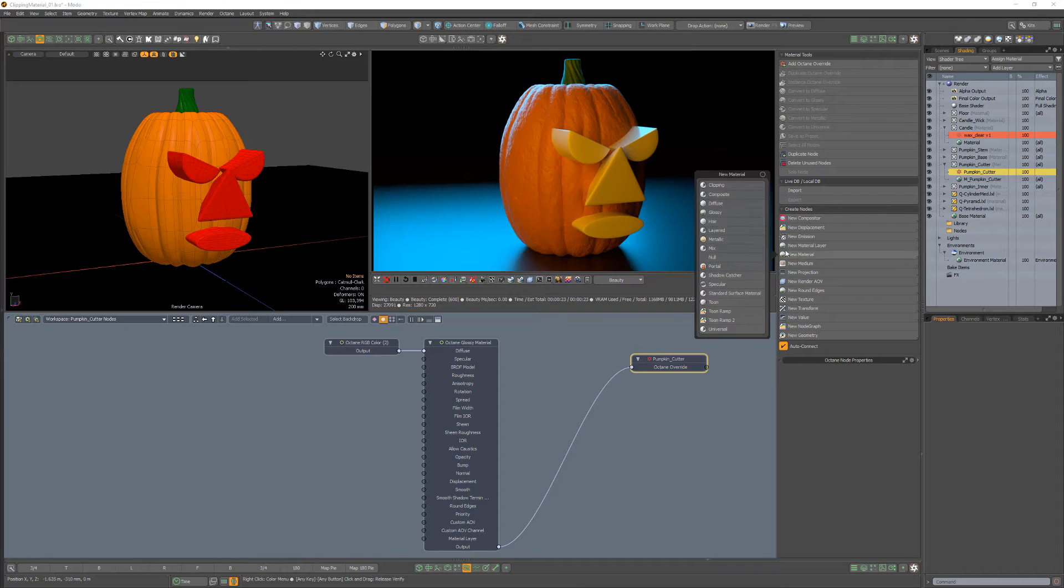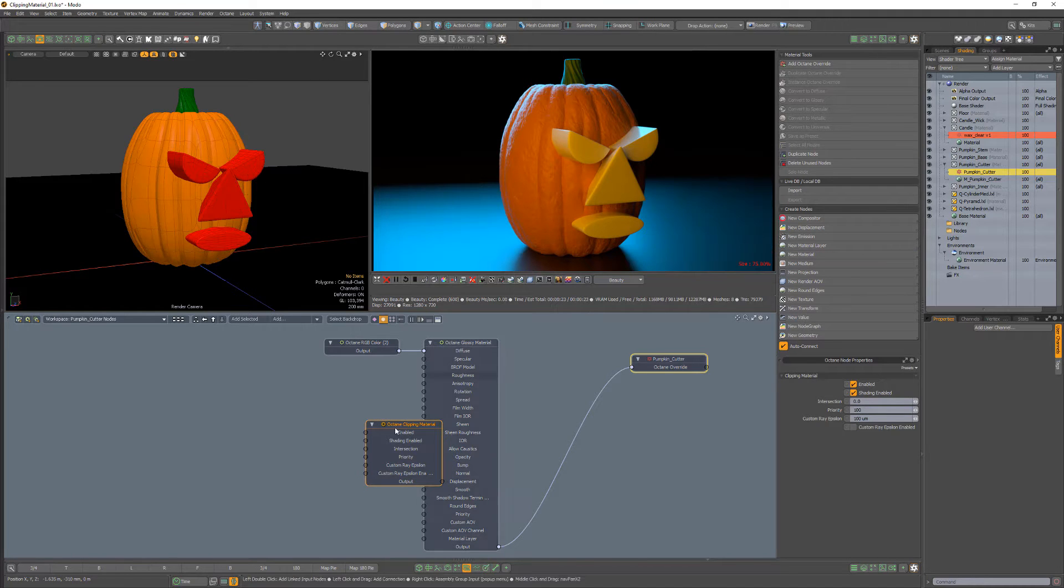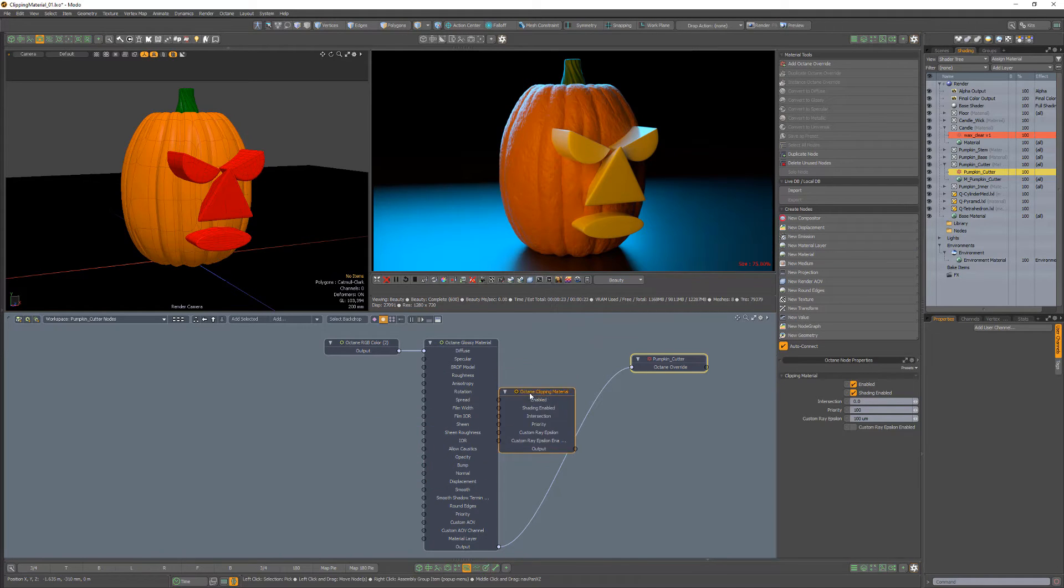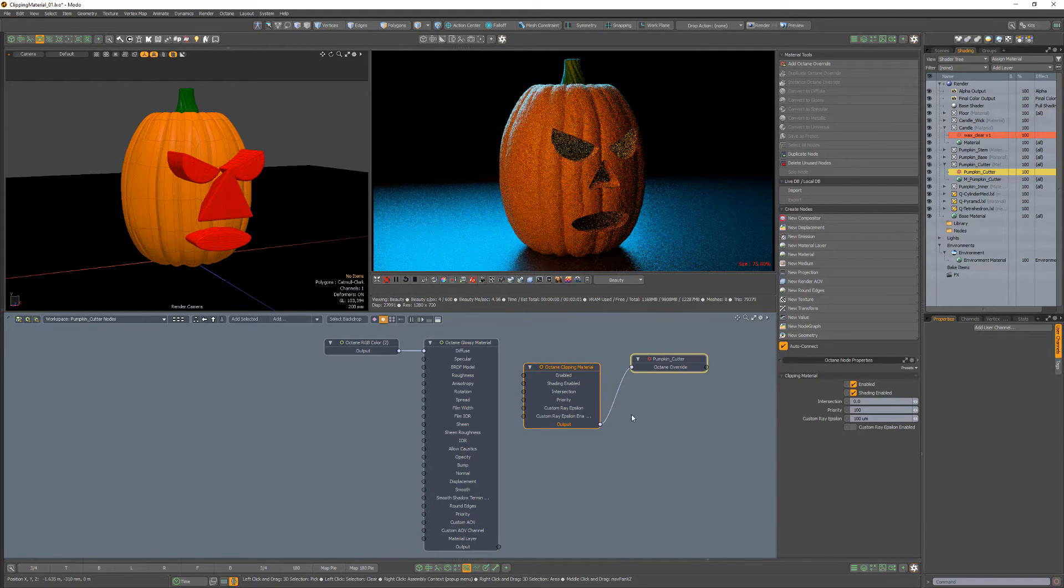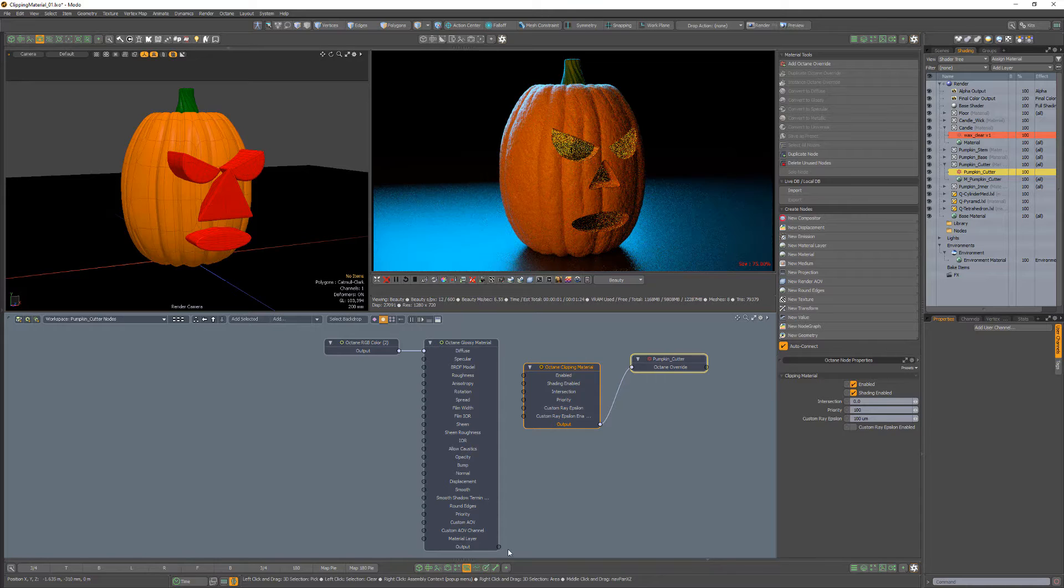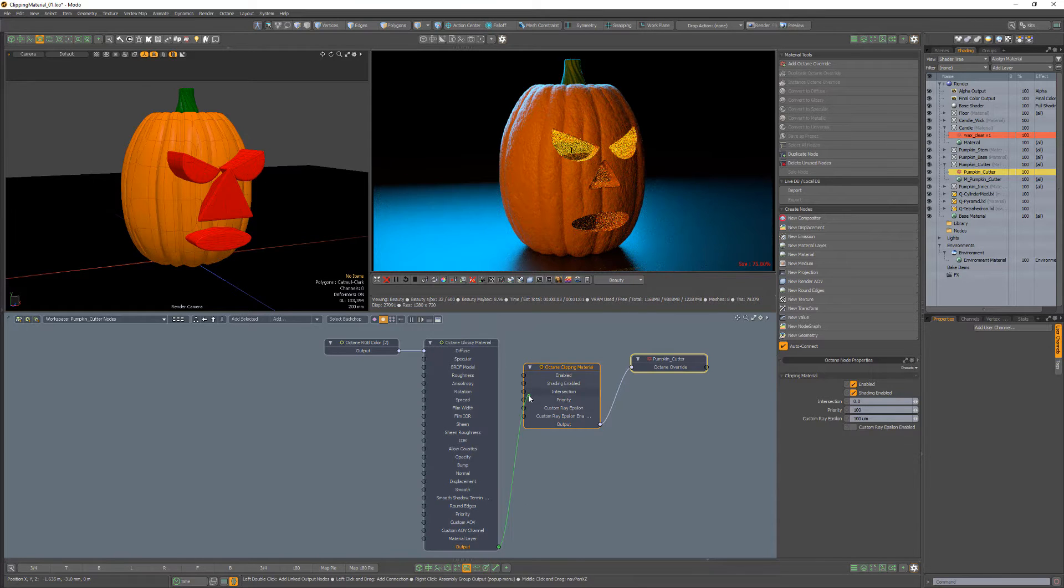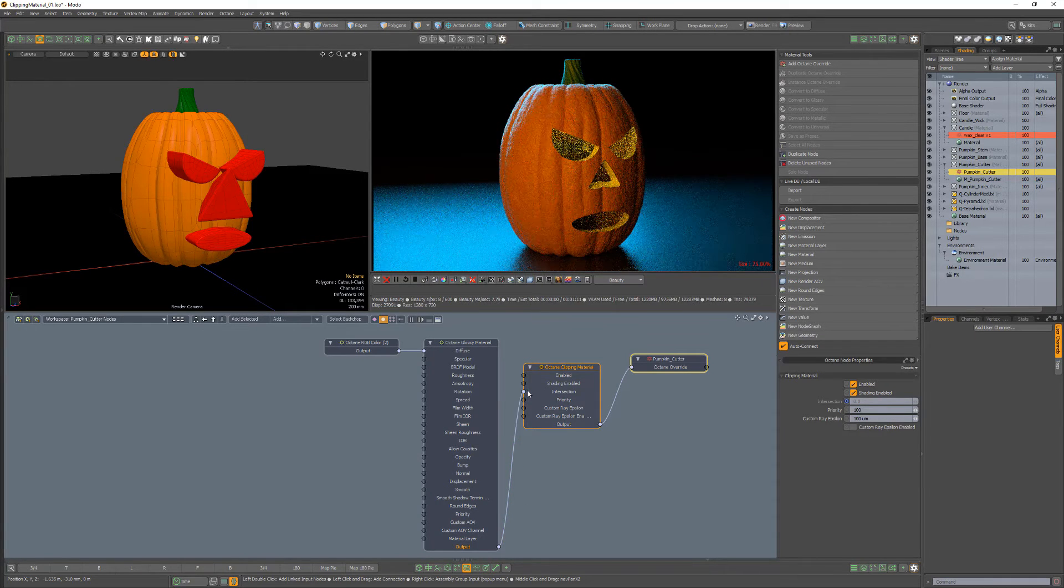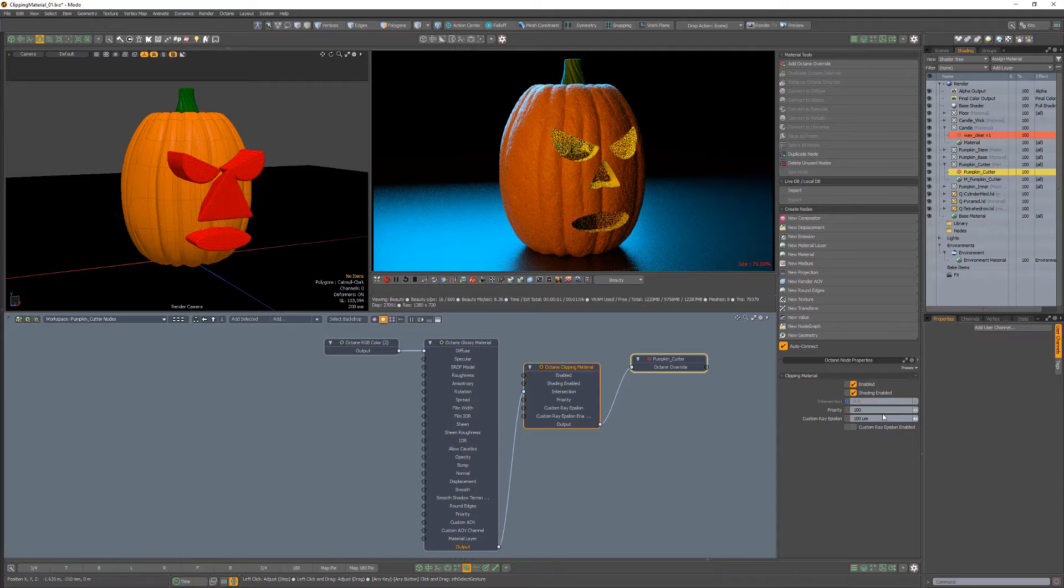Start by adding a clipping material to the schematic and connect it to the octane override. Connect any material to the intersection channel, which will apply the material to the faces that result from the subtraction process.